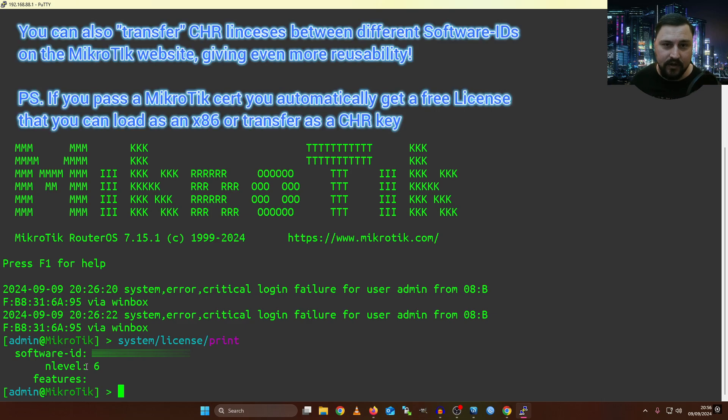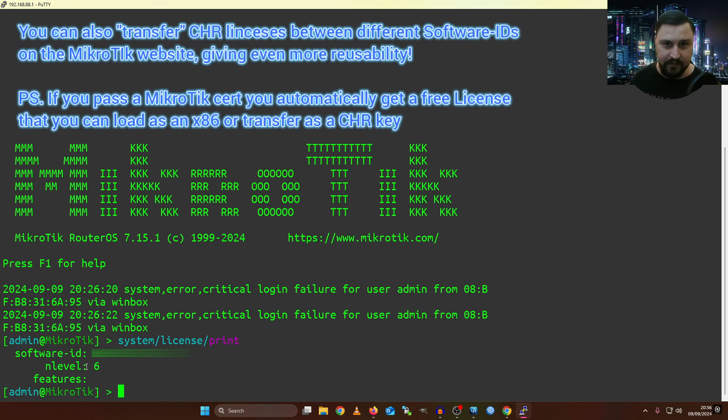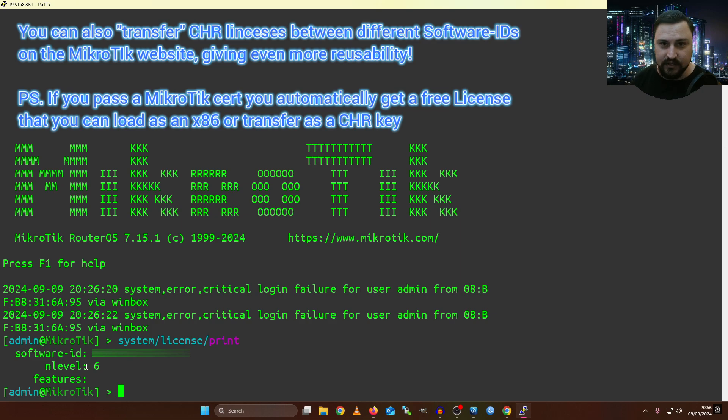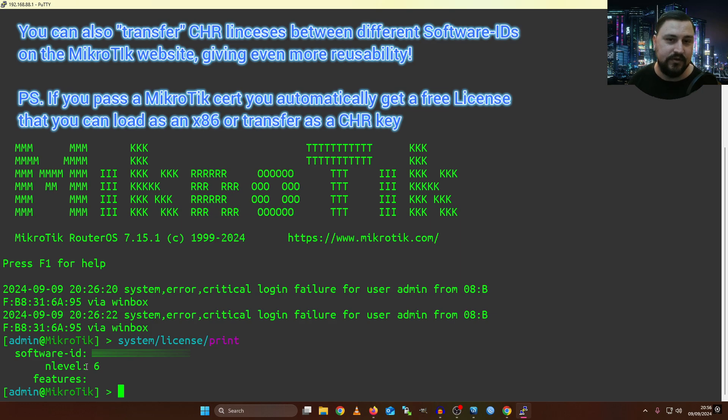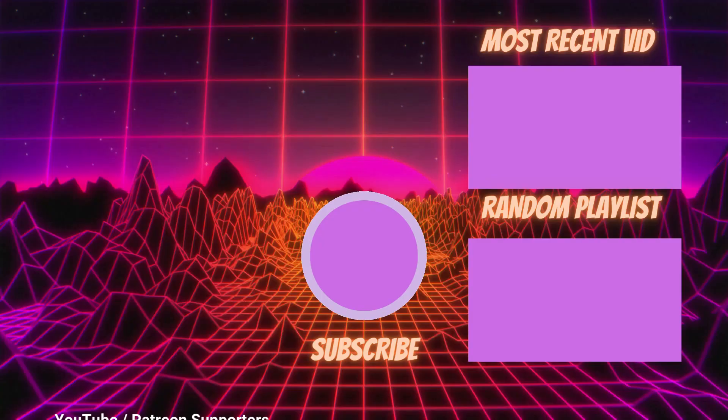The main point I want you to take away from this is physical MikroTiks come with licenses. The other, like x86s and CHRs, you'll be buying licenses in those instances. But all of the licenses, again, they're perpetual. They don't go away. You can keep using them the moment they're yours. So this is where I'm going to end off the video. I'd like to thank you for watching, and I'll catch you in another video soon. See ya!